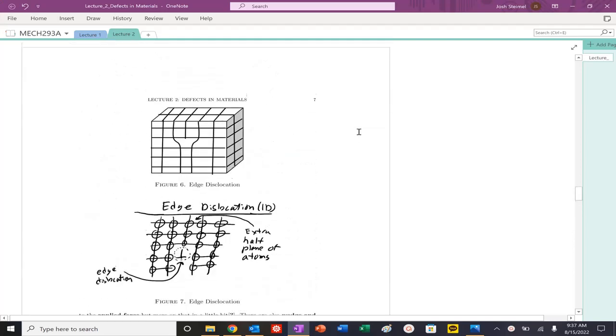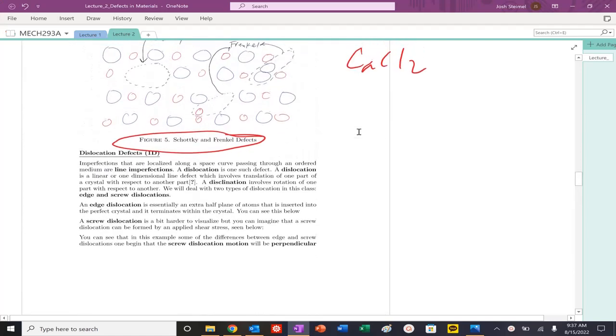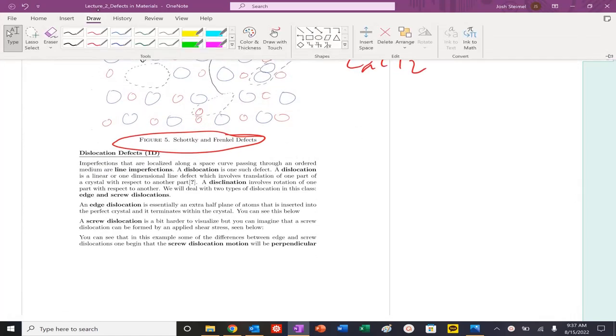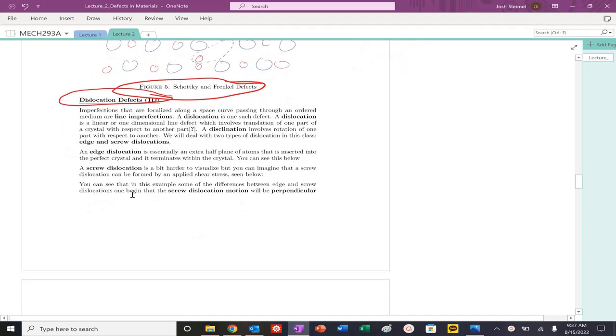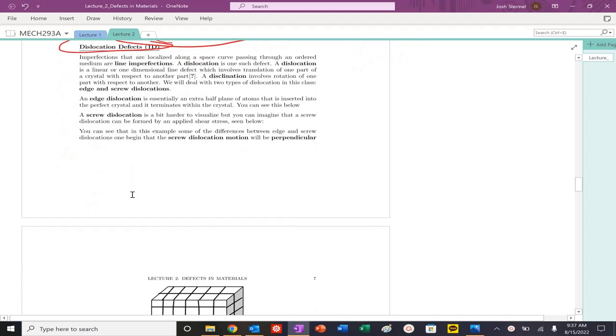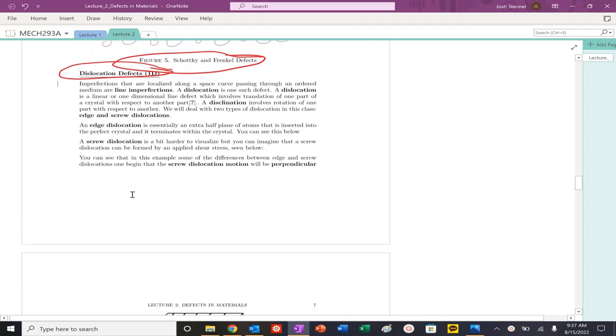And we are back and we are going to look at a very important class of defects, 1D defects. Now we're moving up in dimensionality, and those are dislocation defects, so 1D defects.